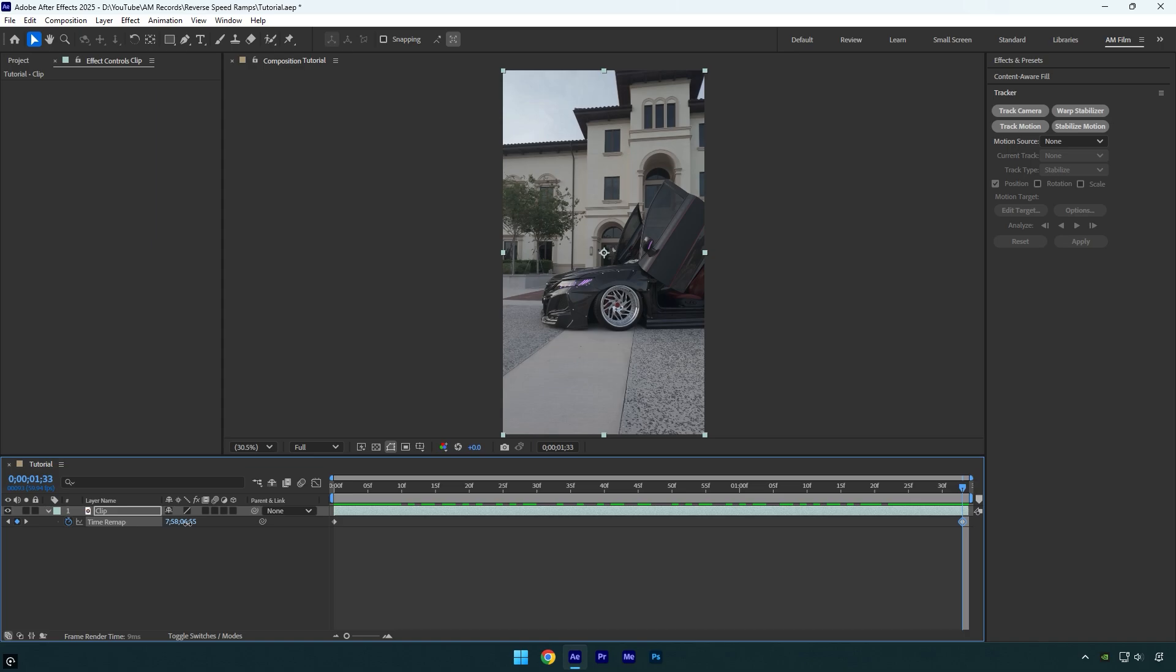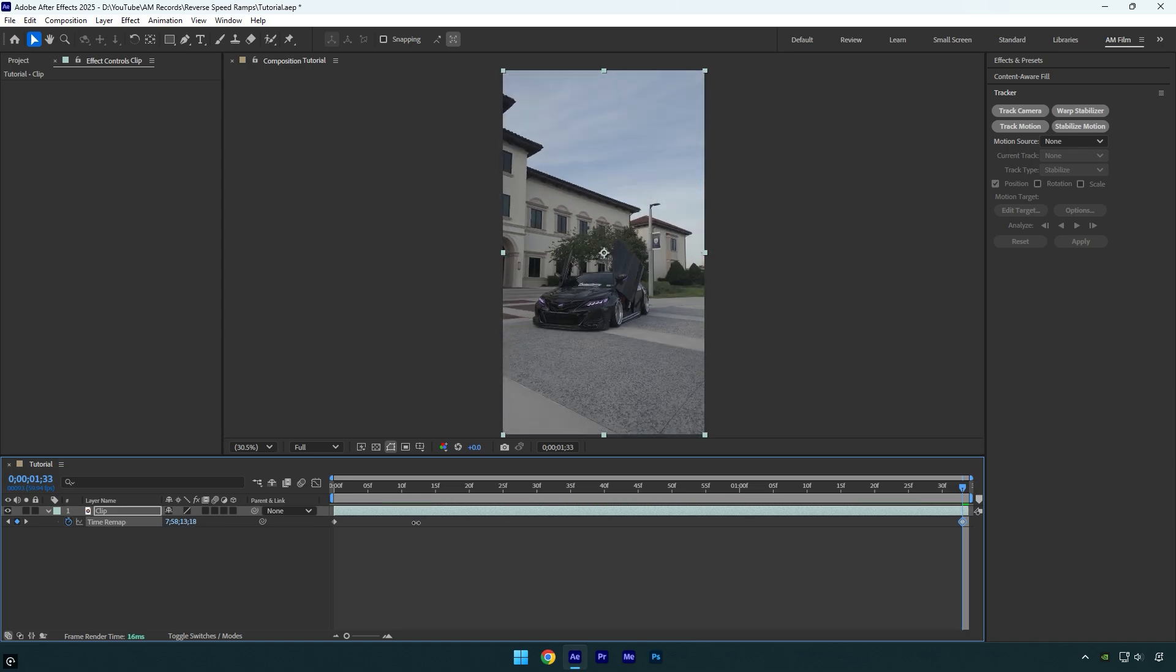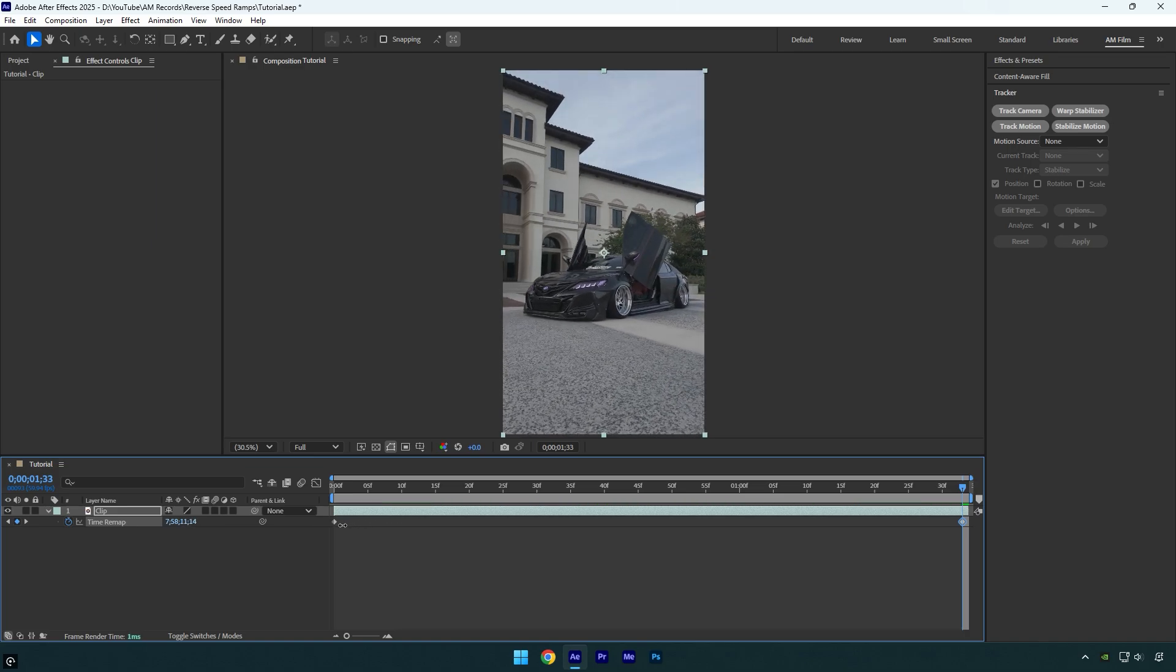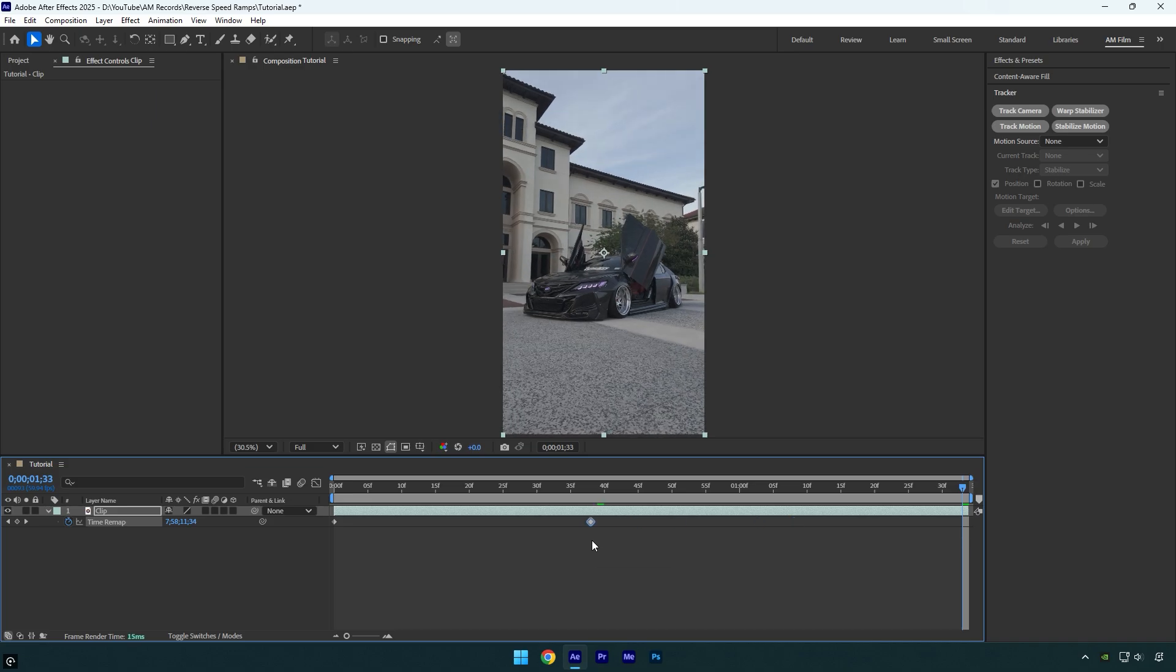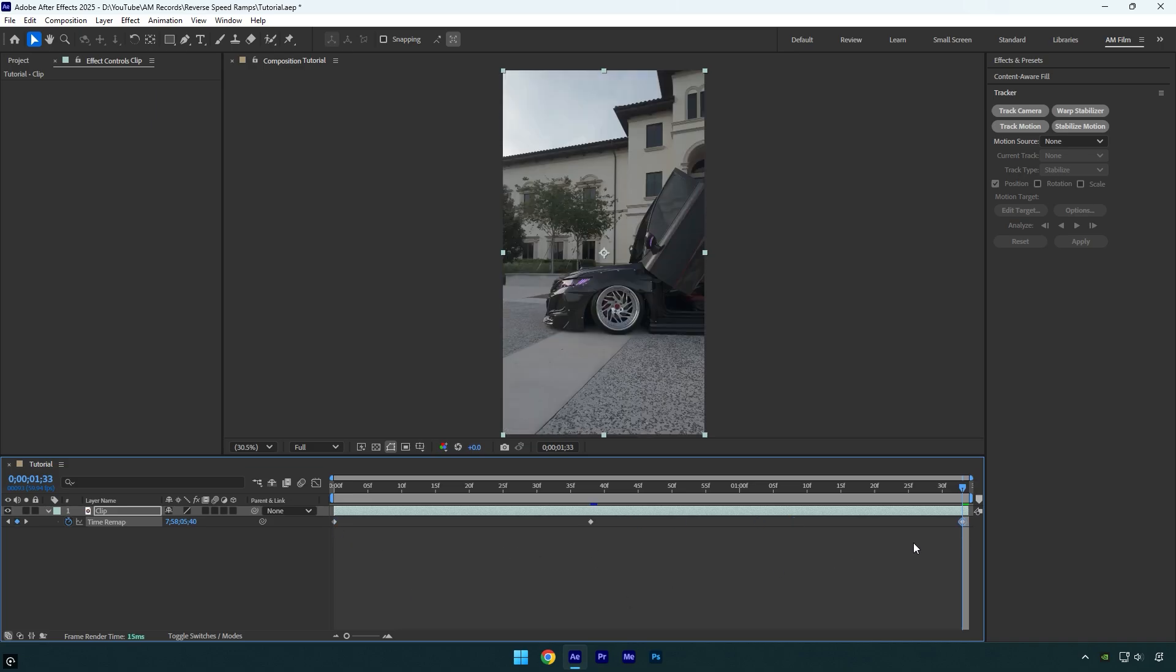Once it's fine to you, move that second keyframe to the middle of the layer. Then copy the first keyframe and paste it at the end of the layer. Let's select all the keyframes and press F9 on a keyboard to easy ease them.